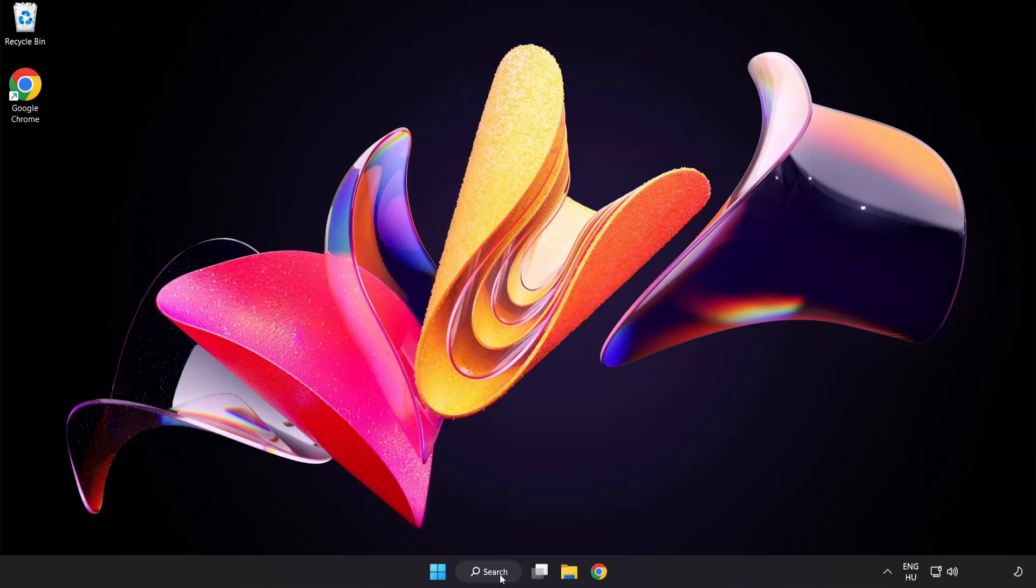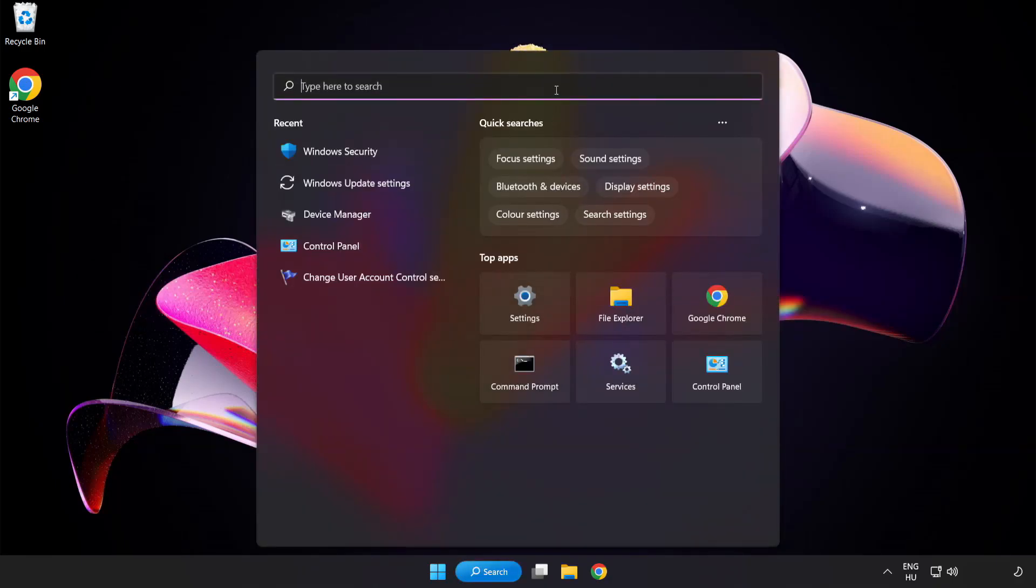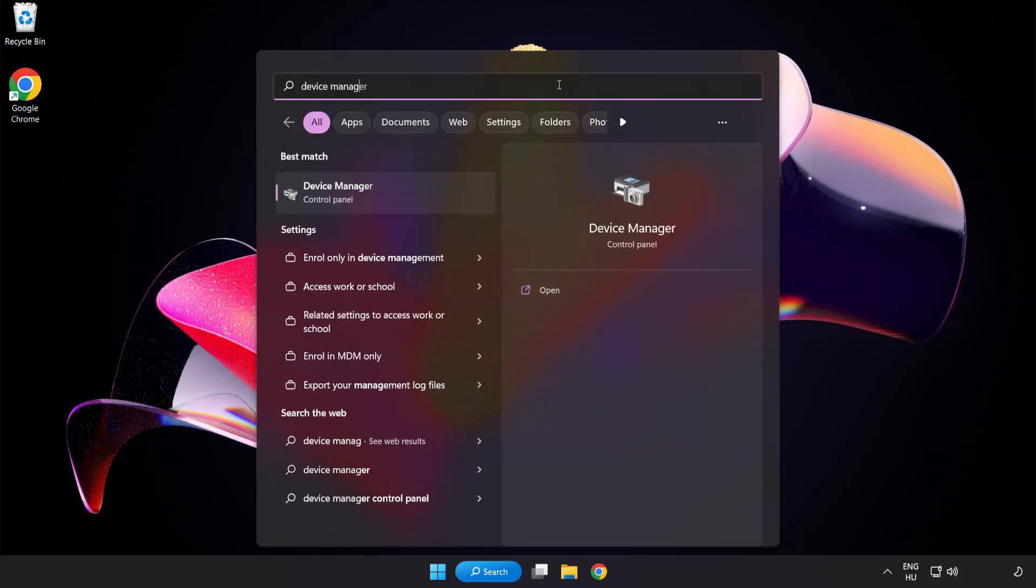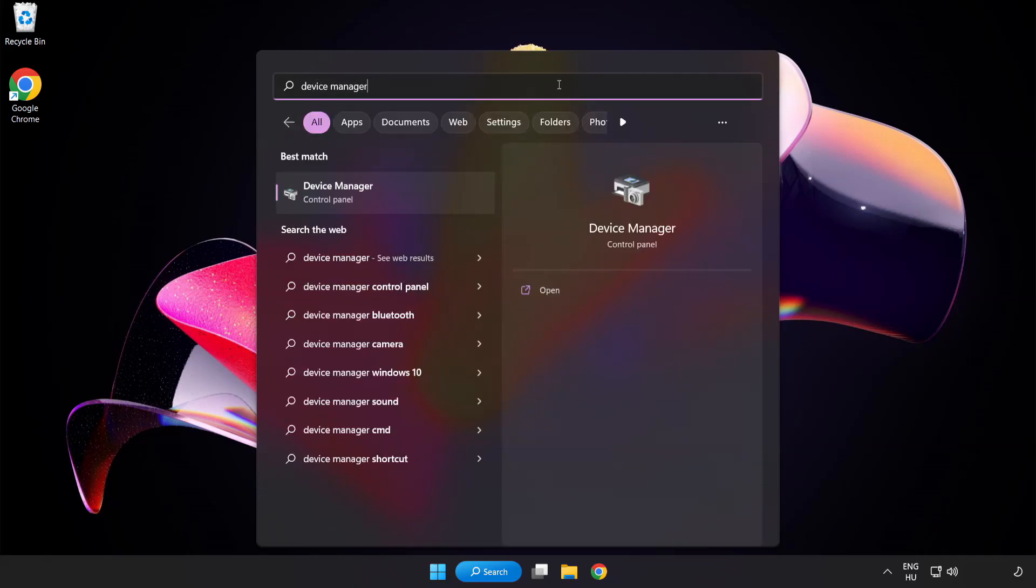Click search bar and type device manager. Click device manager.